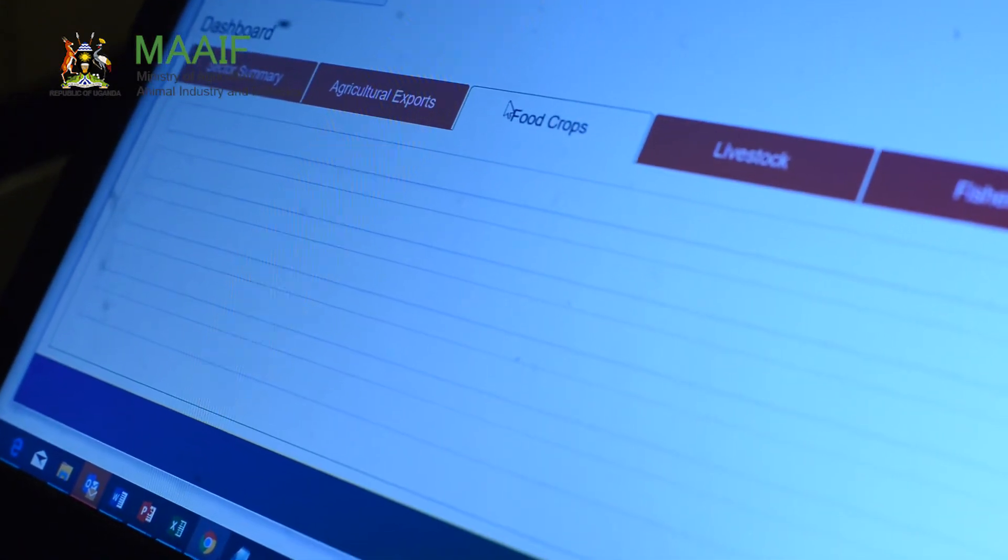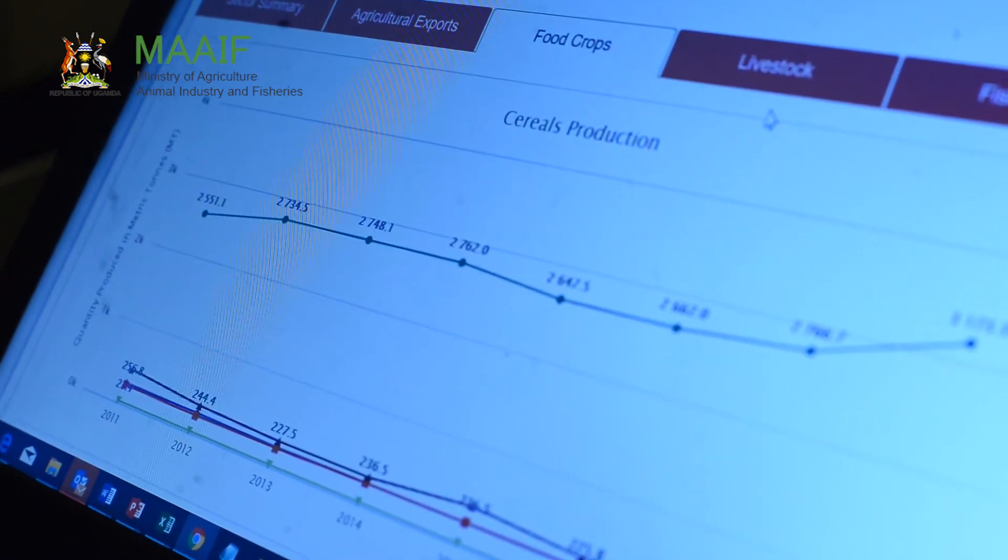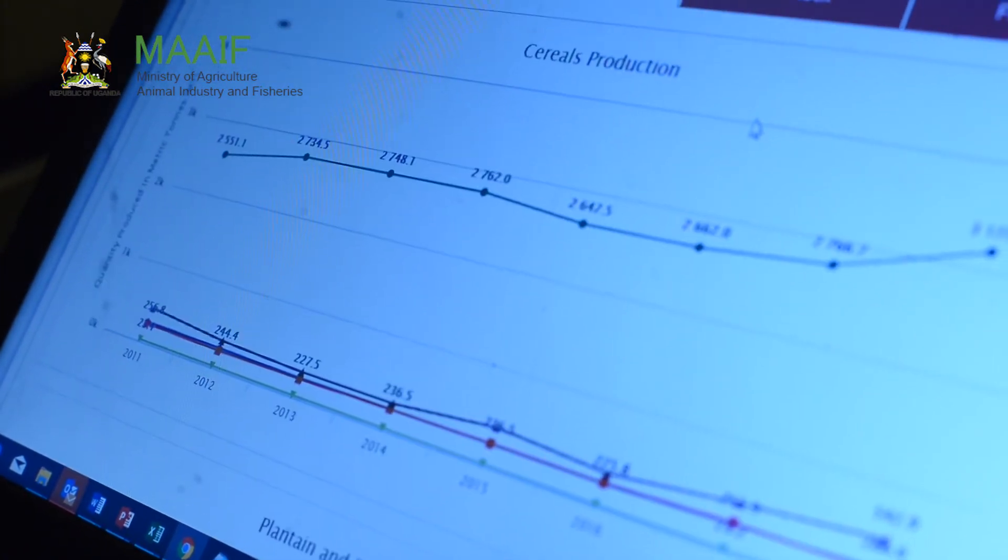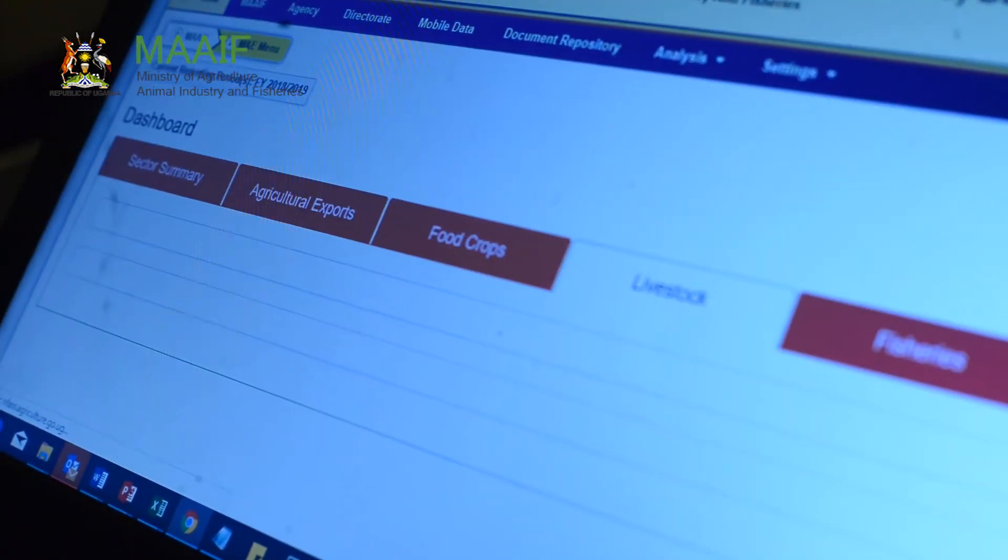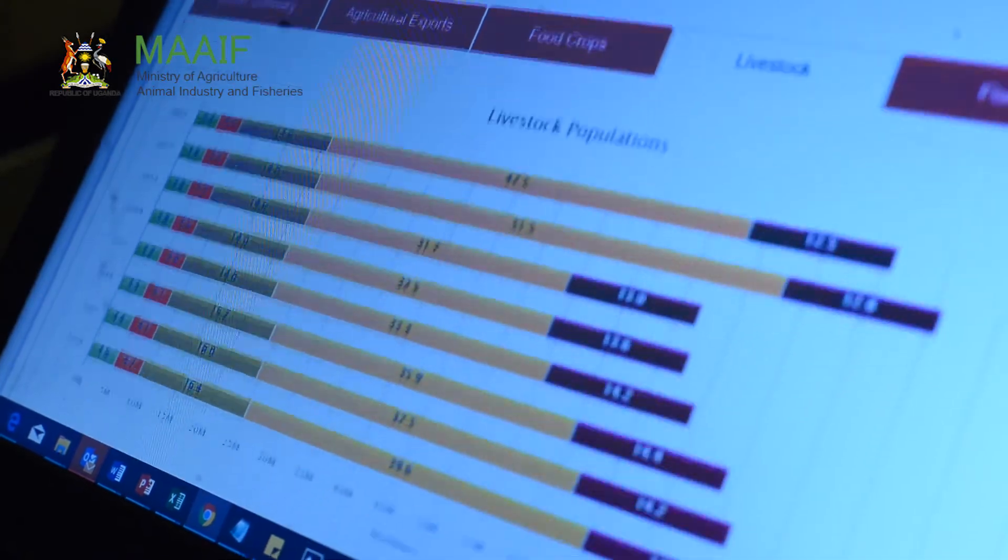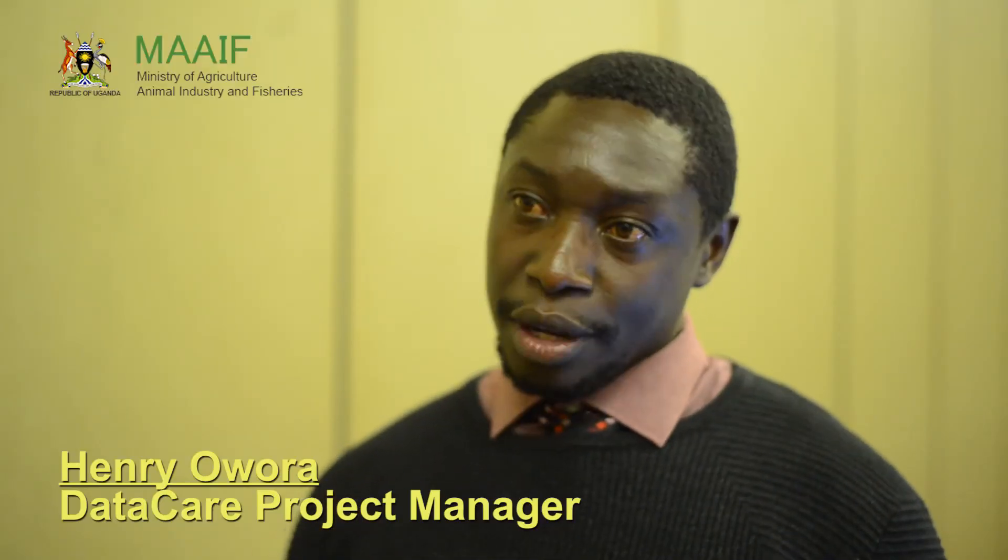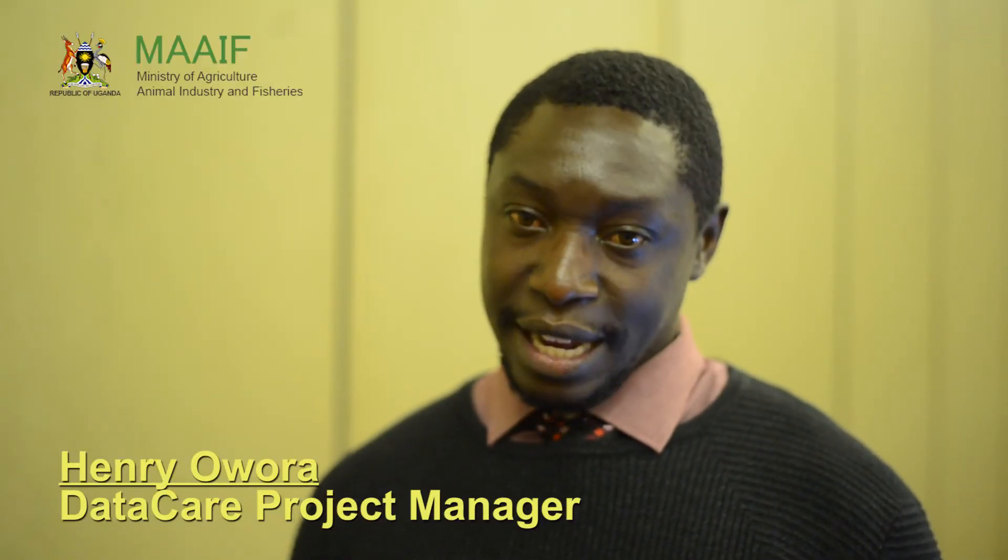These agencies and directories already have systems that they've been using before. So we have historical data that we are collecting from these people. We wanted to have one single center for data.